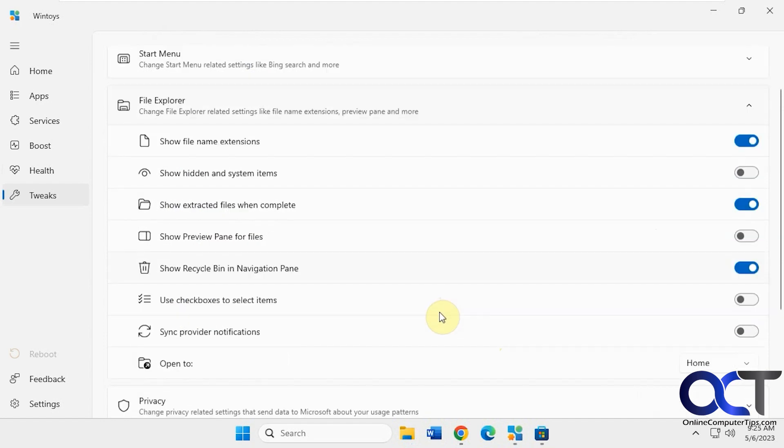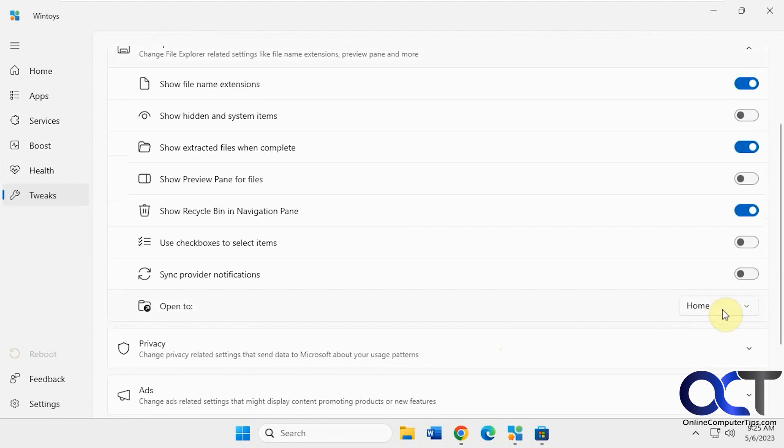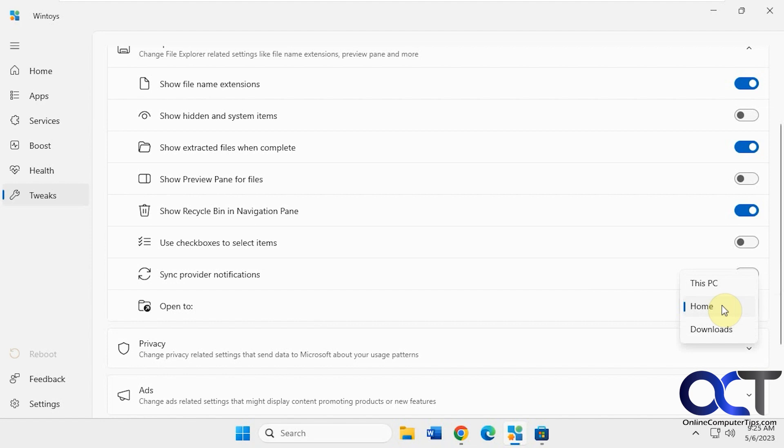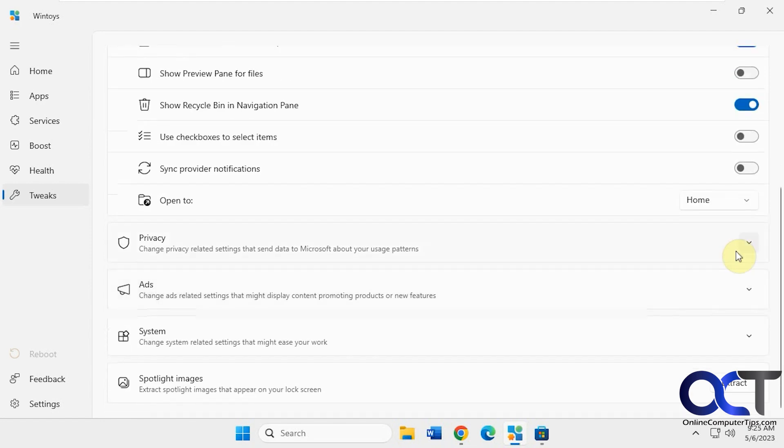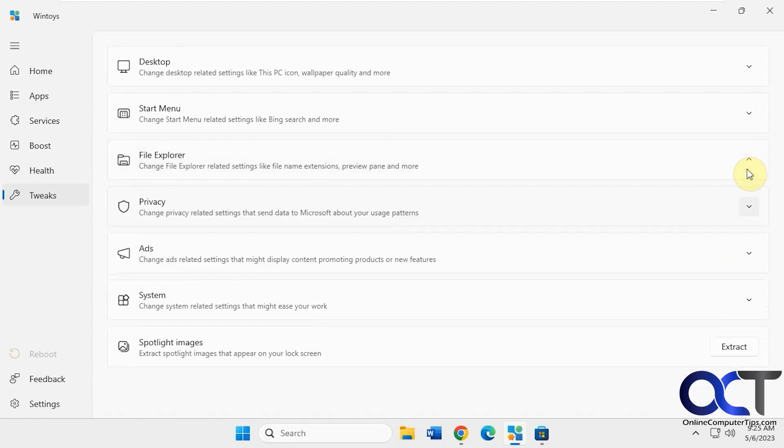And the preview pane. And this here to automatically have zip files show you the contents after you extract them. Check boxes. Open to. So when you open file explorer where you want it to go to by default.